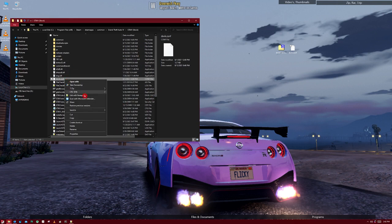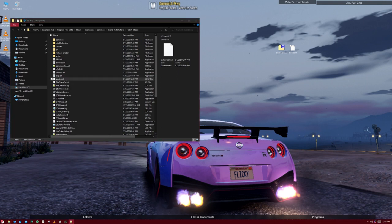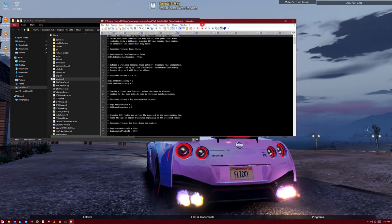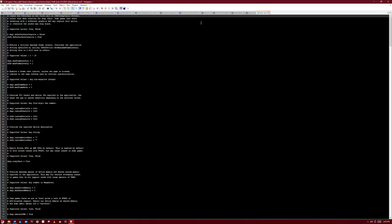We're going to go into DXVK as well. Now, to make sure so we know that it's working when we go into the game, you're going to want to...